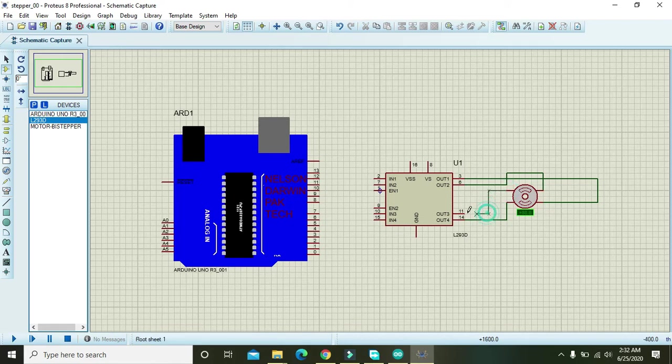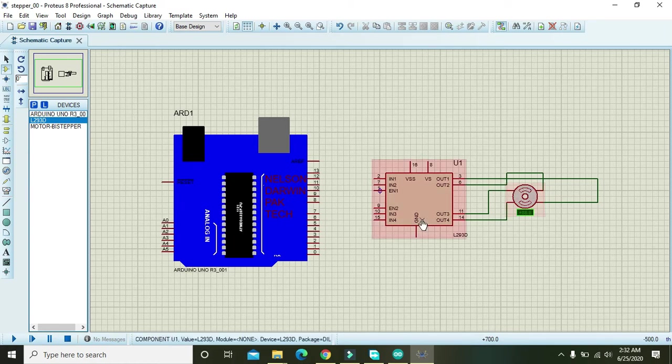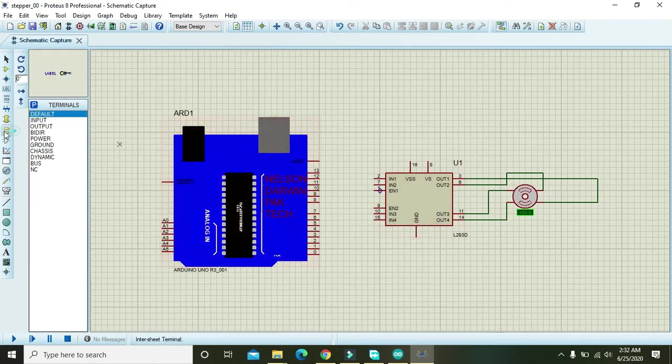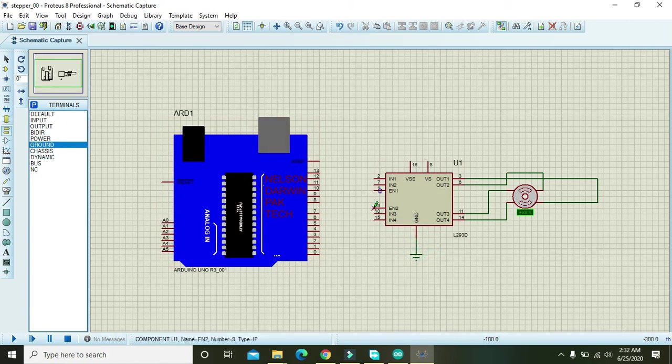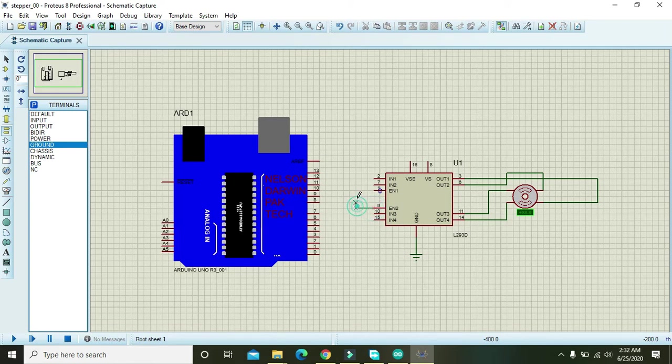Now what about ground? We will take one ground and attach it with the ground. Then we will see two enables we are supposed to connect them.